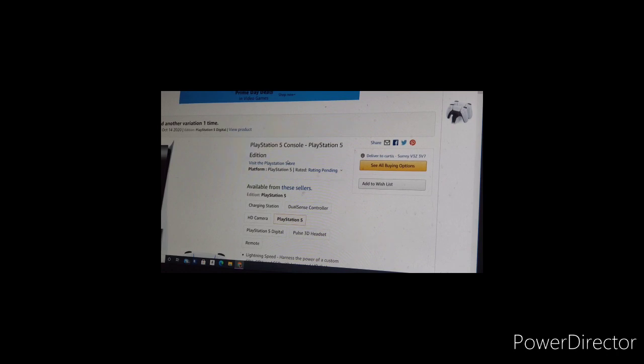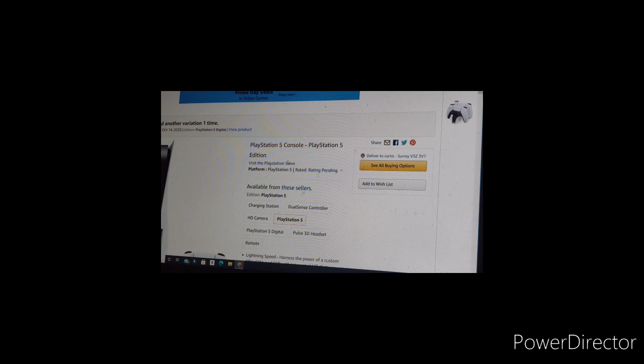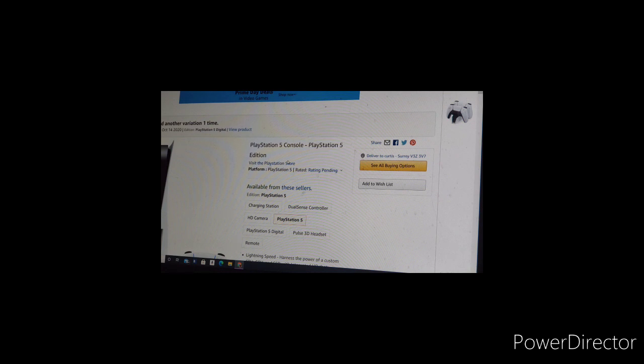You see it has PlayStation 5 console, PlayStation 5 edition. Now the only downside to this, folks, is that you gotta have the dough to make it flow. It's going to be in Canadian dollars. The Amazon store does the converter and all these things for you. So what you need to do quickly, in a nutshell, before you go on buy, see all buying options.